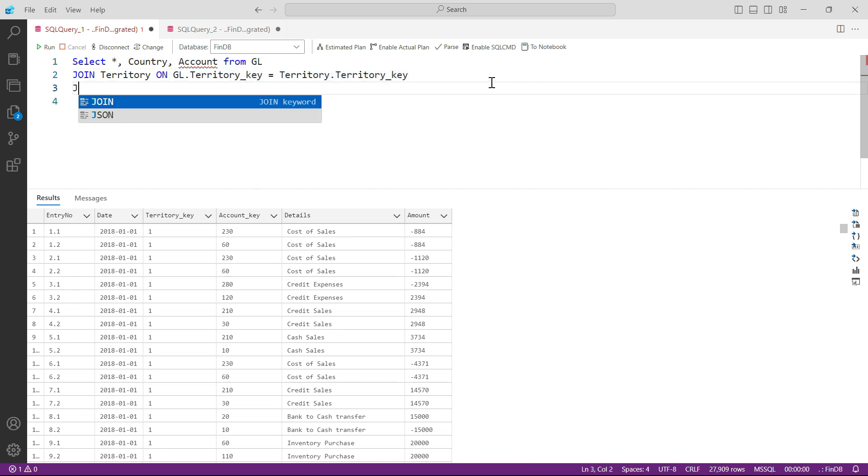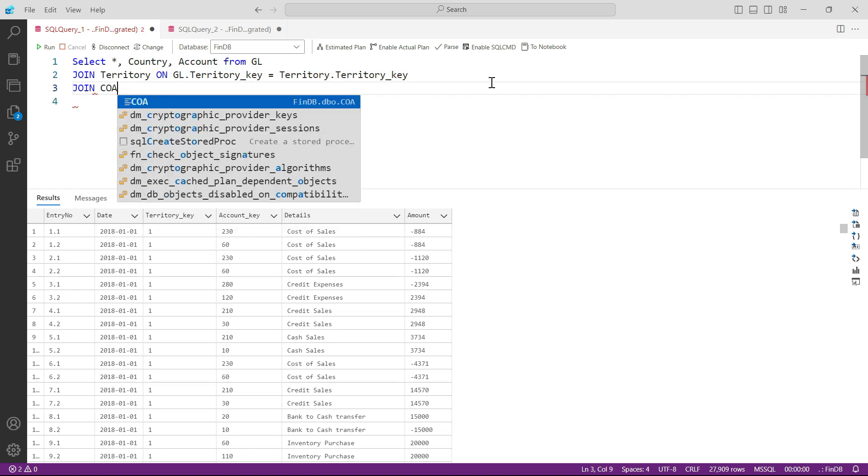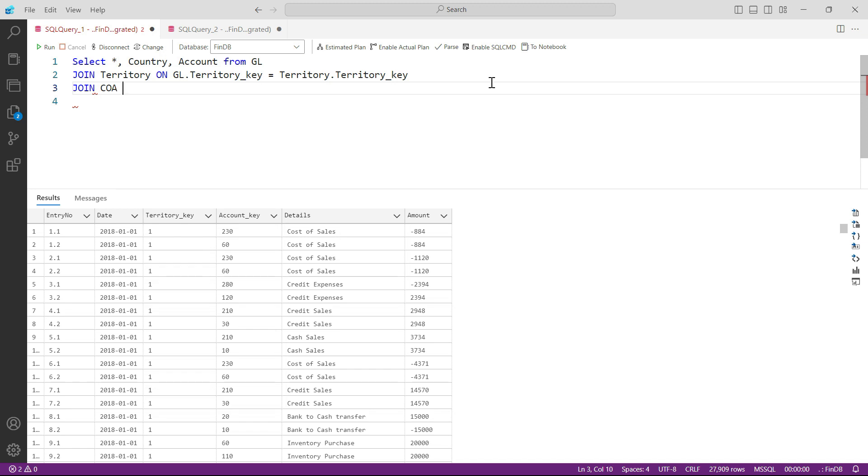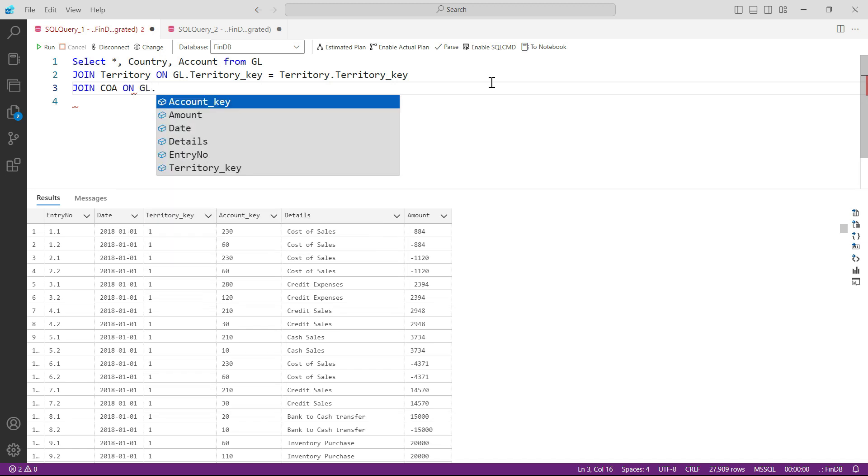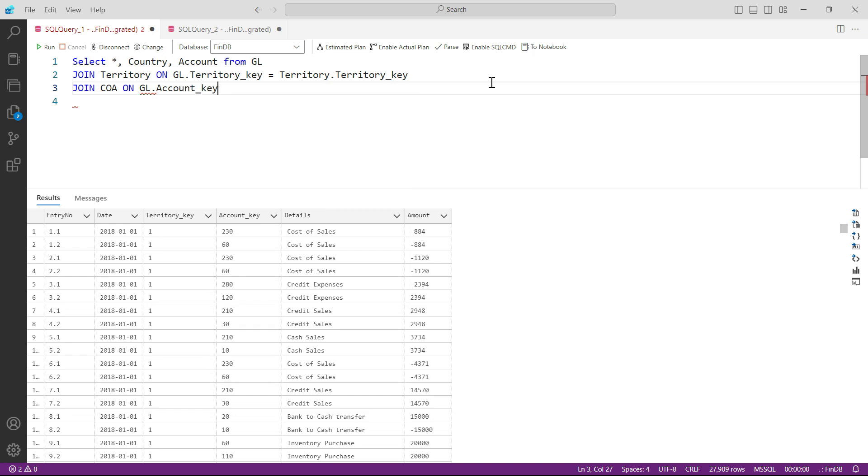And then we also need to join another table, that is COA chart of accounts. On what? On GL.account_key.